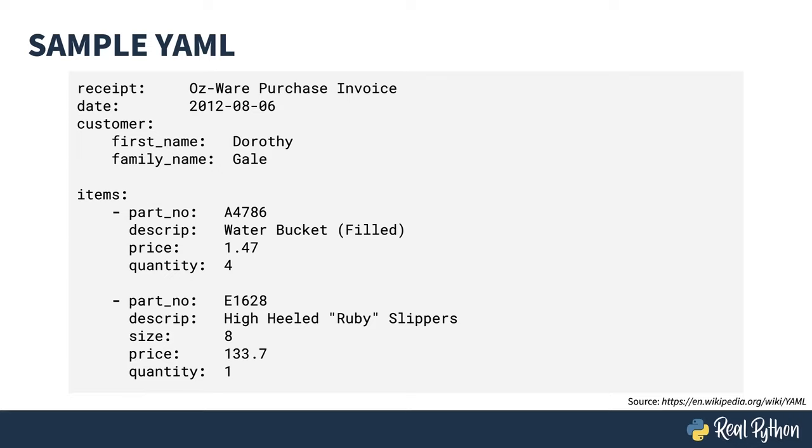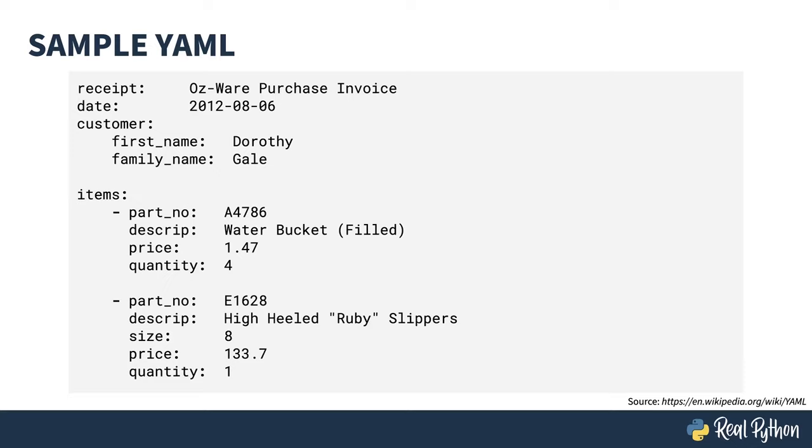This is a sample YAML file that I borrowed from Wikipedia. Like a dictionary, it's mostly made up of key-value pairs. The first line has receipt as key and Ozware purchase invoice as the value. In this case, that's a string. You can nest the dictionaries, like with the customer item here. In this case, the key in the parent is customer, and the value is another dictionary containing the key-value pairs of the first name Dorothy and the family name Gail.